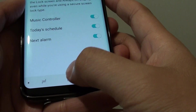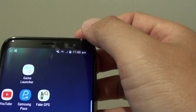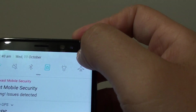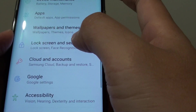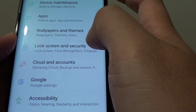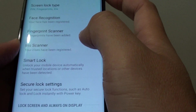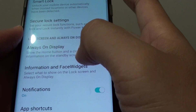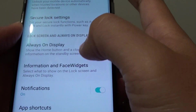First, tap on the home key to go back to the home screen. Swipe down at the top and tap on the settings icon. Next, tap on lock screen and security, then go down and tap on information and face widget.